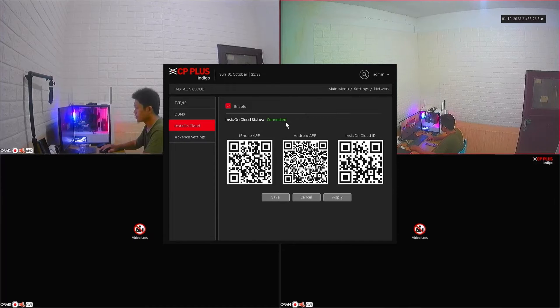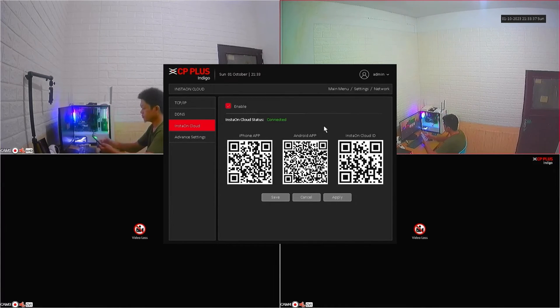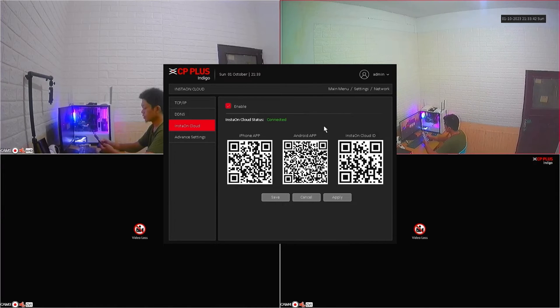Up to this point, the DVR configuration is complete. Now, let's proceed with the configuration on your mobile phone.